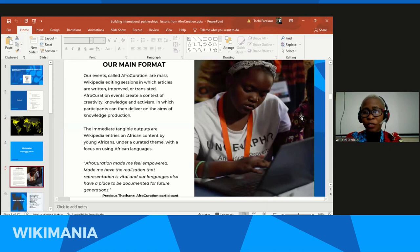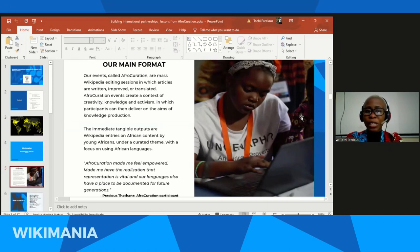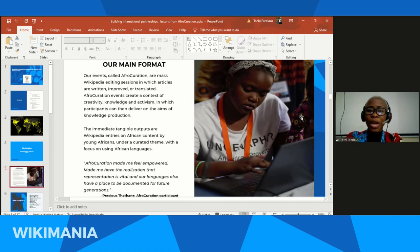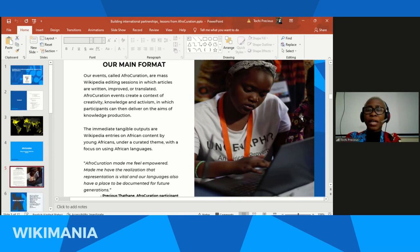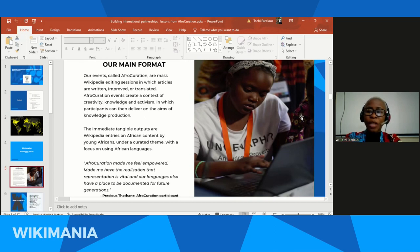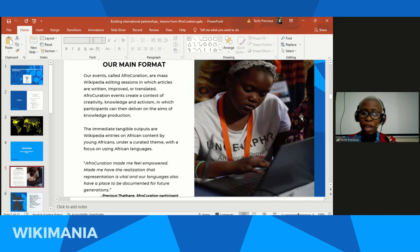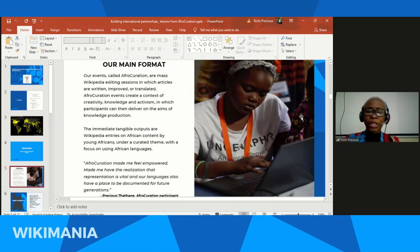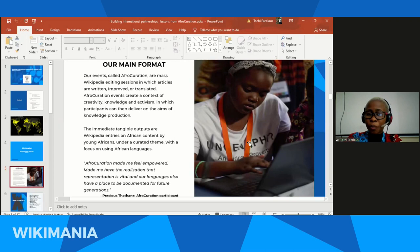Afro-Curation is our main format for trying to bridge this knowledge gap. It's an event — a mass Wikipedia editing session where articles are written, improved, or translated. It's not like the normal editathon. Afro-Curation events create a context of creativity, knowledge and activism where participants can deliver on the aims of knowledge production. The immediate and tangible output from every Afro-Curation event are Wikipedia entries on African content by young Africans under a curated team, with a focus on using African languages. One participant said: 'Afro-Curation made me feel empowered, made me have the realization that representation is vital, and our languages also have a place to be documented for future generations.'